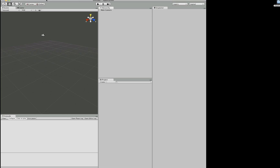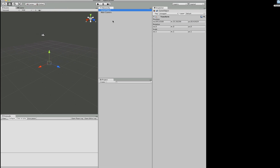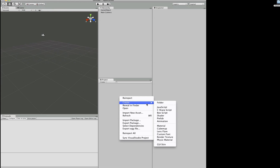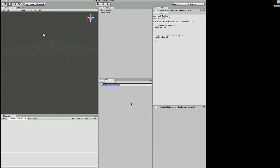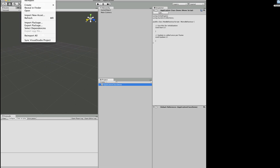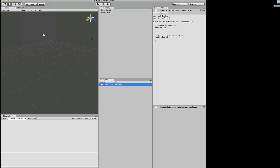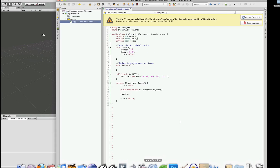Let's quickly create a game object and a script — I'm going to be using C#. We'll call this script ApplicationClassDemo. I'm going to use MonoDevelop for this. If you've been thinking about switching over to Visual Studio or trying out MonoDevelop, you can simply click in the Assets drop-down menu, click Sync Visual Studio Project, and it will make a project file for you.